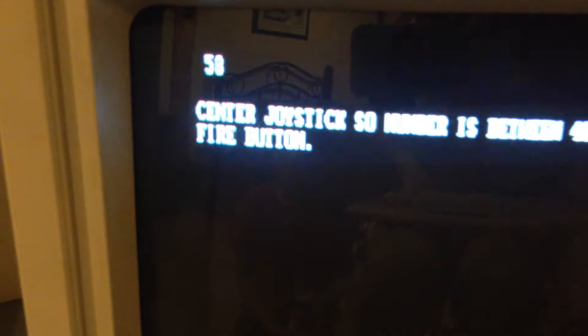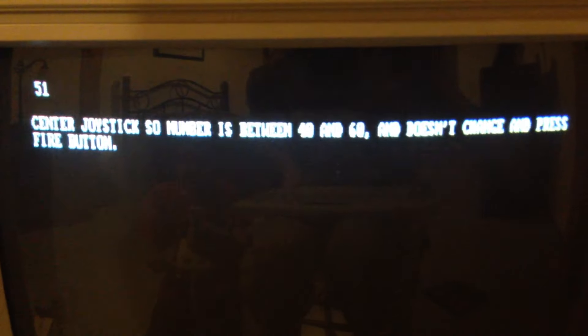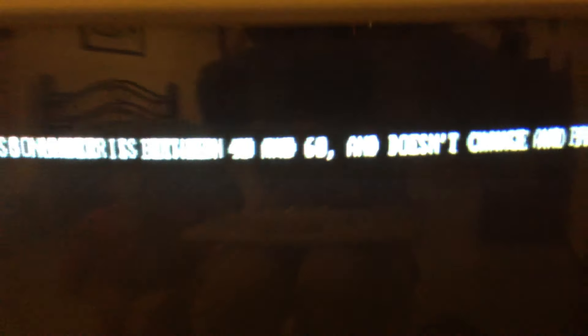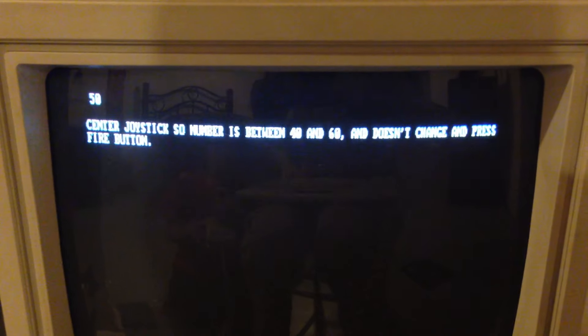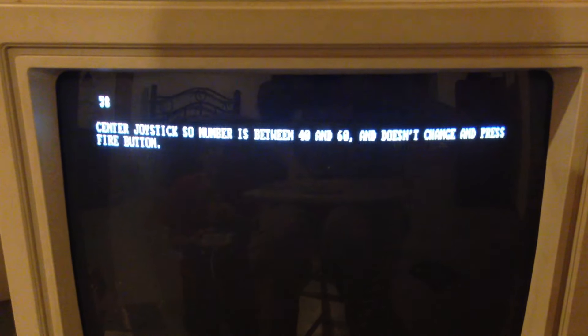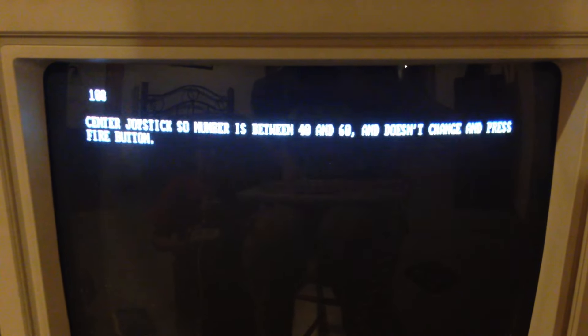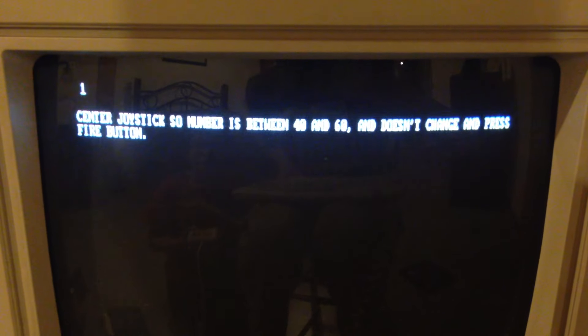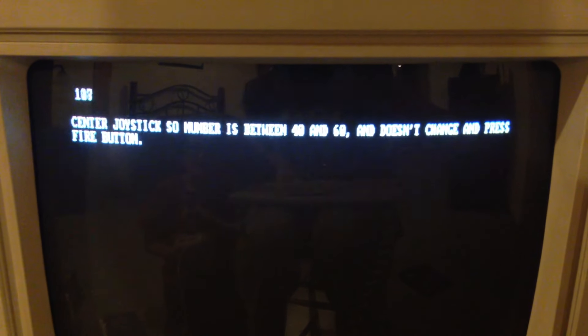Alright, check it out. It says center joystick, so the number is between 40 and 60, so it must go from 0 to 100. Center joystick so the number is between 40 and 60 and doesn't change, and press the fire button.